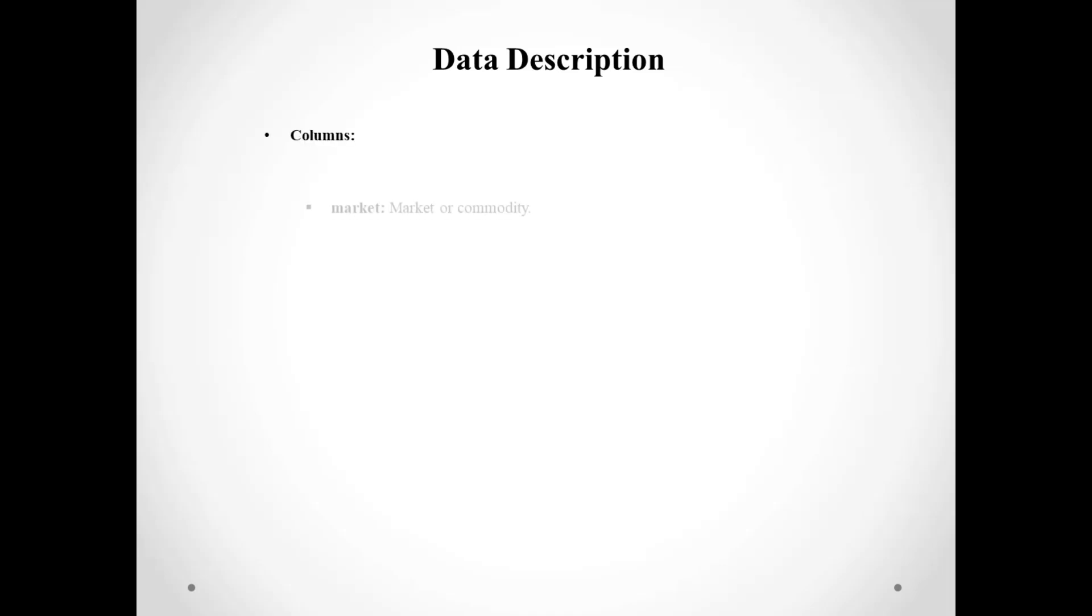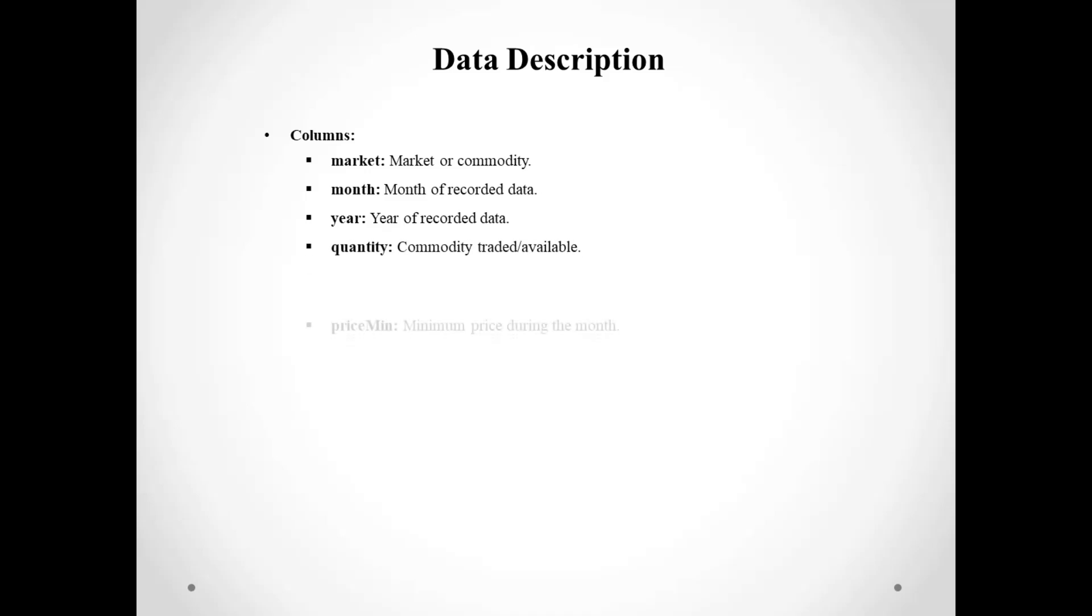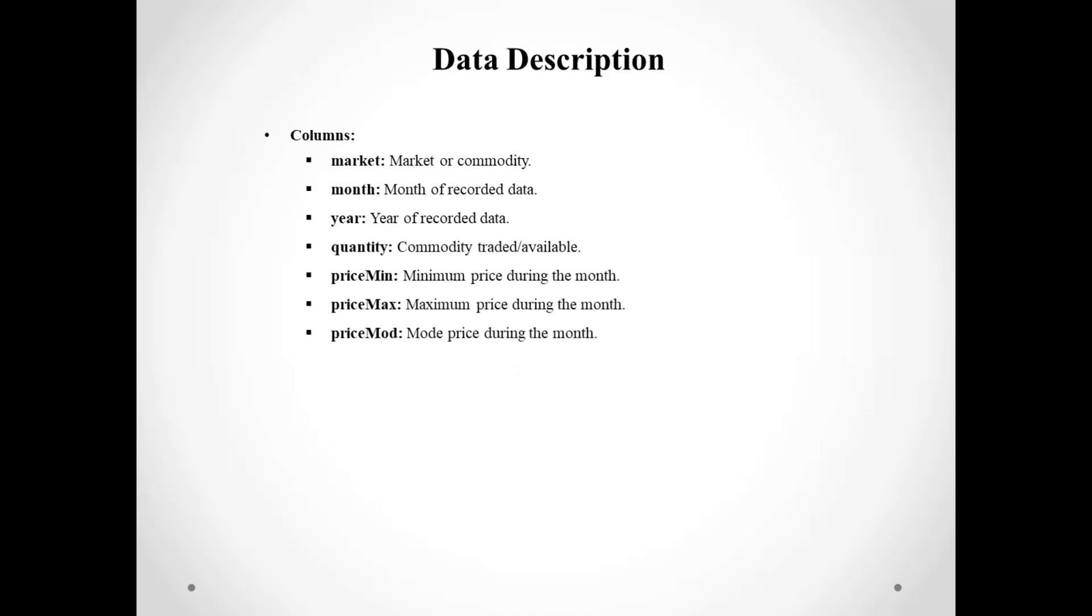Let's take a look at the data we used. Our dataset includes several columns like market, month, year, quantity, price, minimum price, maximum price, mode, state, city, and date. Each column provides essential information about the market and commodities.